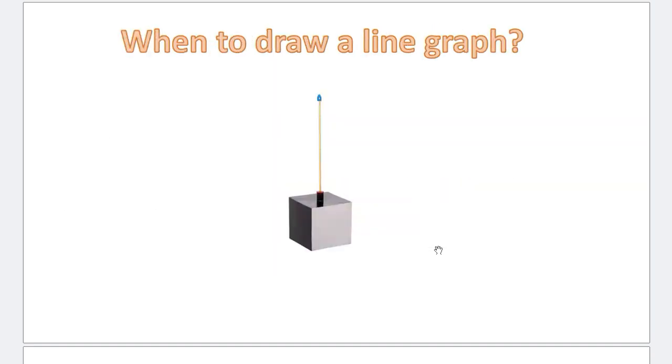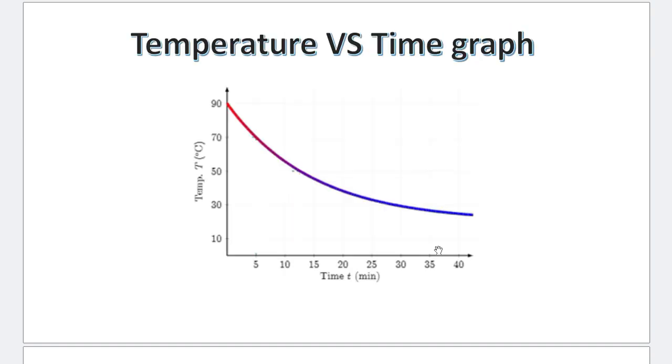But, when to draw a line graph? Let's say I have the same Leslie's cube filled with hot water and I place a thermometer inside it. And I want to see how the temperature of the Leslie's cube, or in other terms, the water inside the Leslie's cube changes with time. So what graph do we draw? Do we also draw a bar chart here? Absolutely not. This is the graph that we draw. Temperature versus time graph. Because for both the quantities, both the variables, these are continuous variables. So you can have any values of temperature. So you have 10, 30, these are the divisions. So you can have somewhere in between 15.